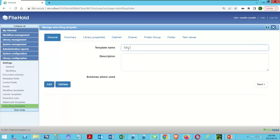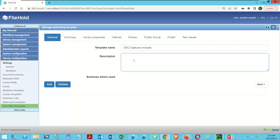We're going to call this 'SmartSoft Capture Invoices' so I know what process it's related to. I'll give it a description: 'for use with Capture when importing invoices.' The description is not required — it's completely optional. You have to give it a name, but you don't have to give it a description. Schema is blank because I'm building my template for the first time.